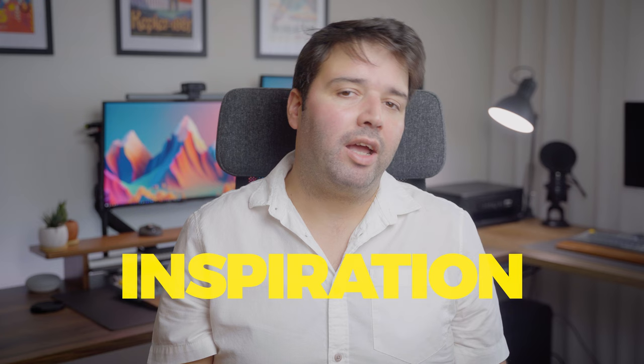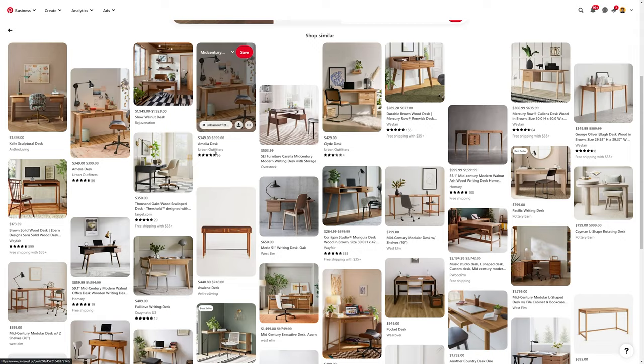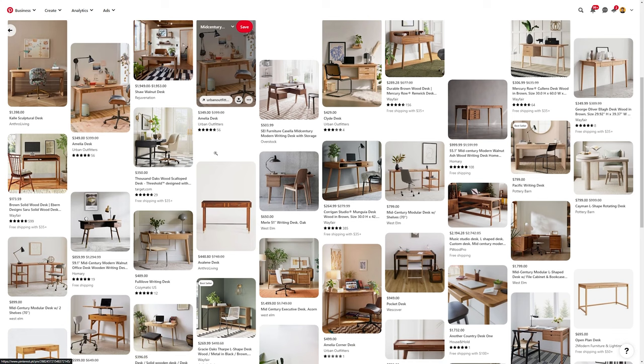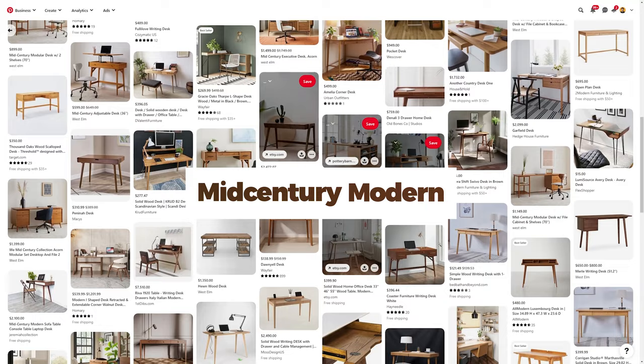So before diving into any project, I like to get some inspiration. And one of the best places to get some visual references is Pinterest. He wanted a mid-century modern style, so that's the direction I headed in.